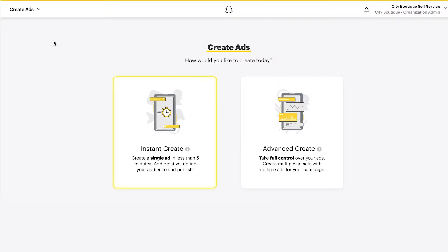Instant Create is a simplified way to create a Snapchat ad in a few minutes. We generally recommend using the Advanced Create Flow to give you enhanced features, access to all ad objectives within Snapchat, and full control over your campaigns.